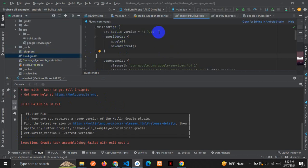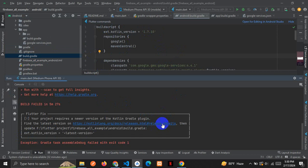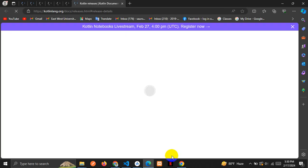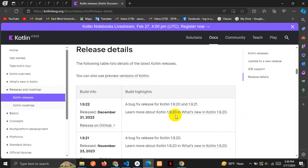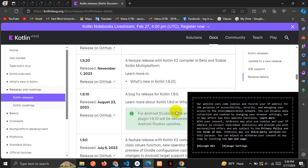This is the old version. To find the new version, we have to go through the link. I'm clicking on the link, which takes us to this website.